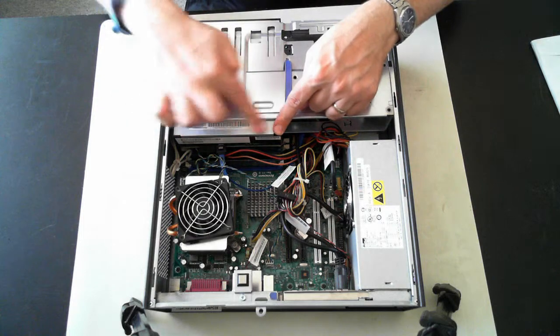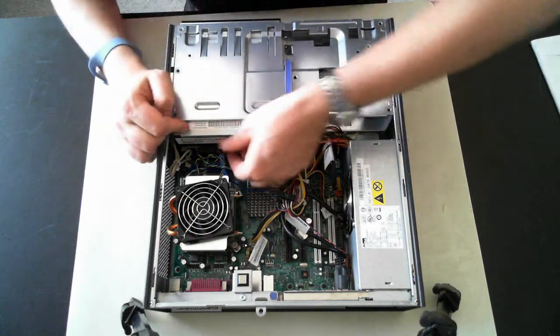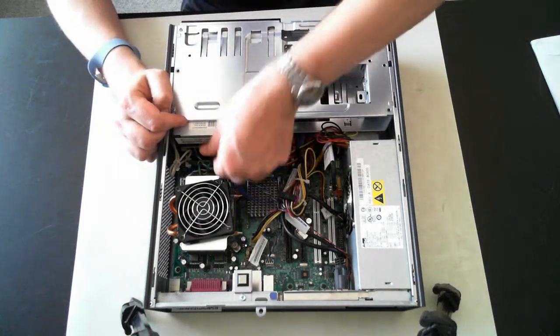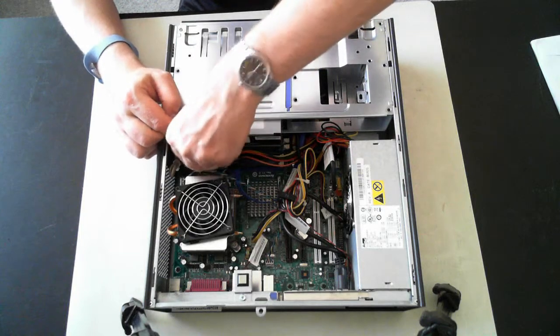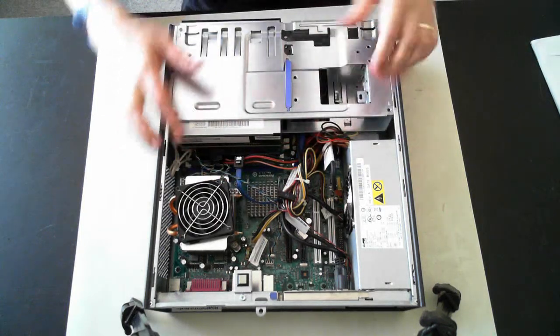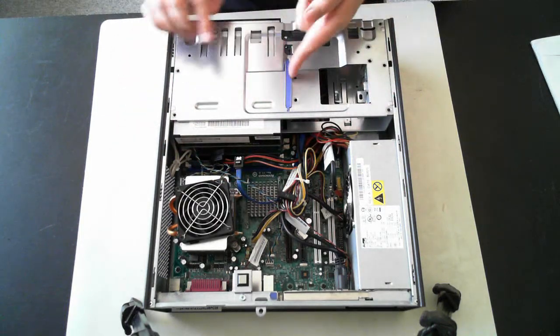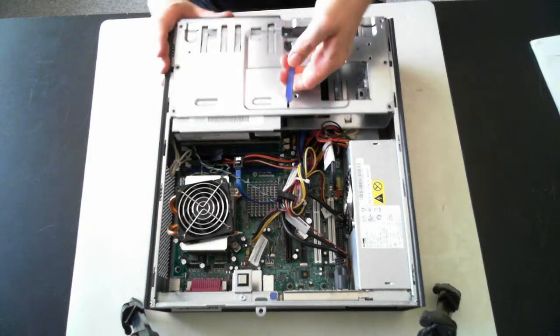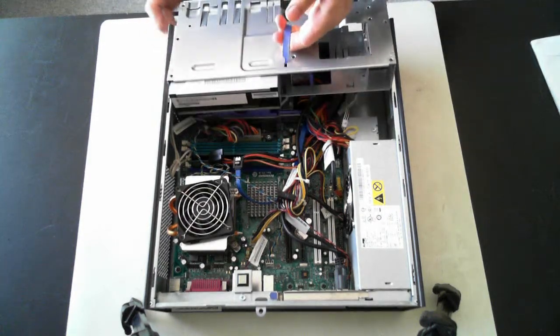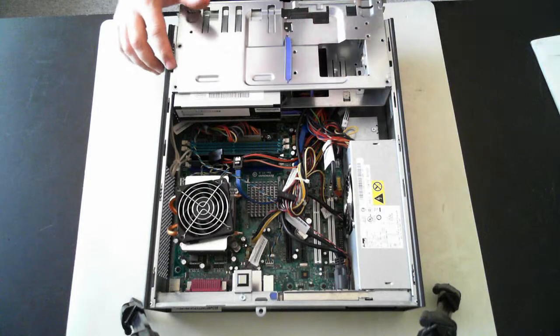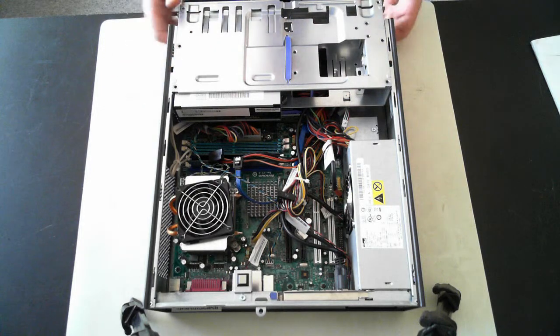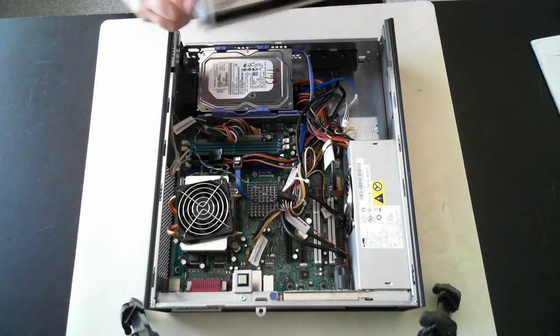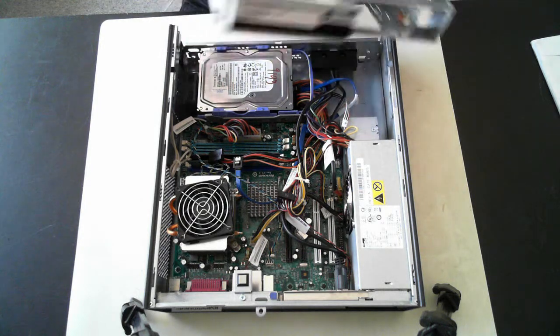And here we've got the CD drive. If we just remove the SATA cable and the power cable from there. And then we've got a little handle here. So if we just pull that up and slide it, you'll see at the side here there's a little hole. And you'll see at the side there's two little tabs and they'll pull up.